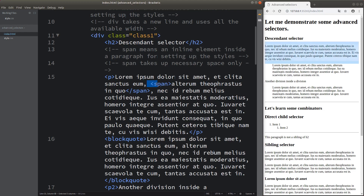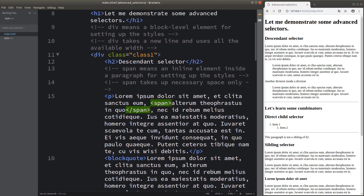I have a span element here. A span element is pretty similar to a division element. A span element means an inline element inside the paragraph for setting up styles. A span element takes up the necessary space only — it is not treated as a block level element like a division element. It is usually used in a portion of a certain element. On the right-hand side of the screen, this part is actually enclosed by this span element.